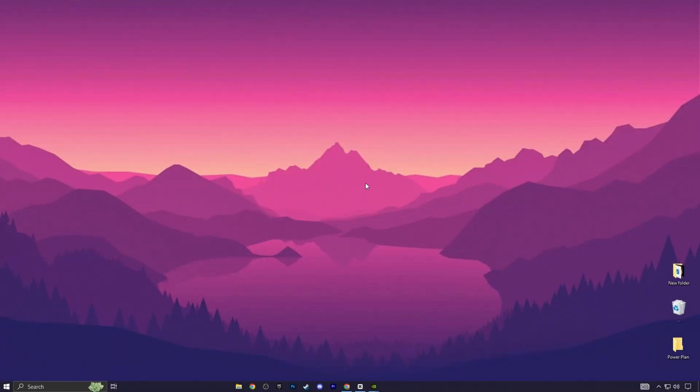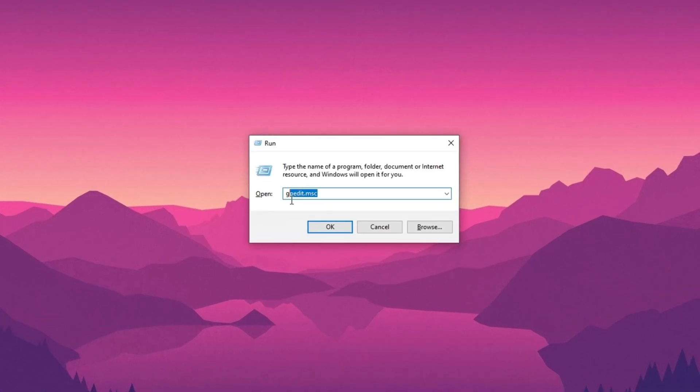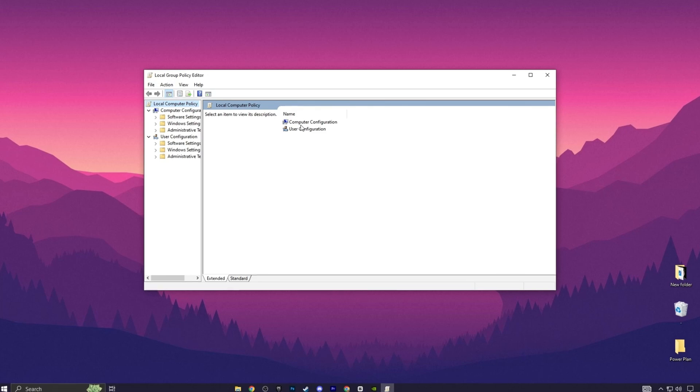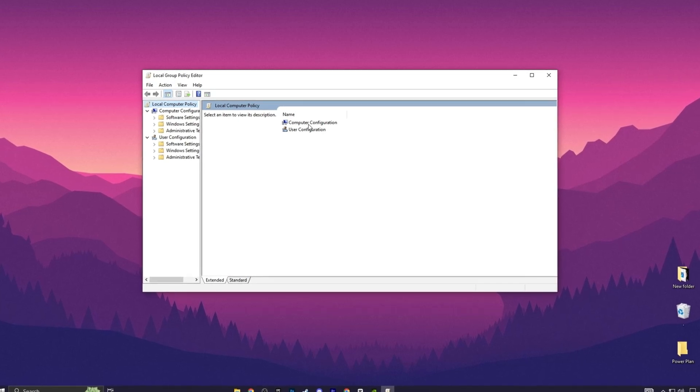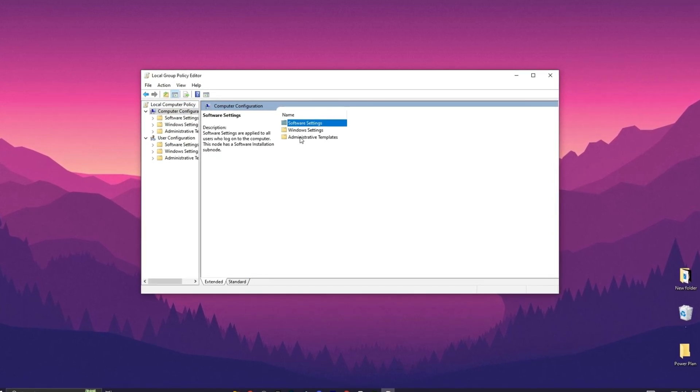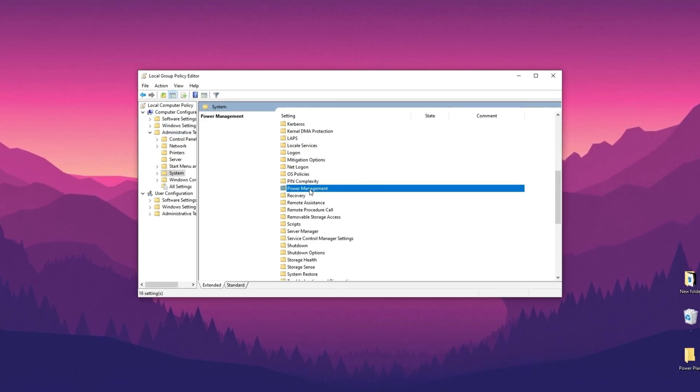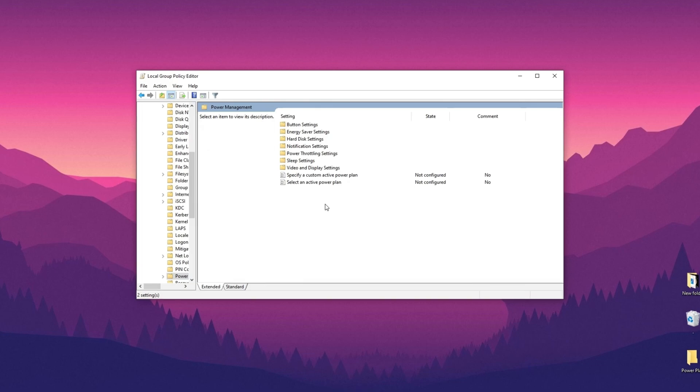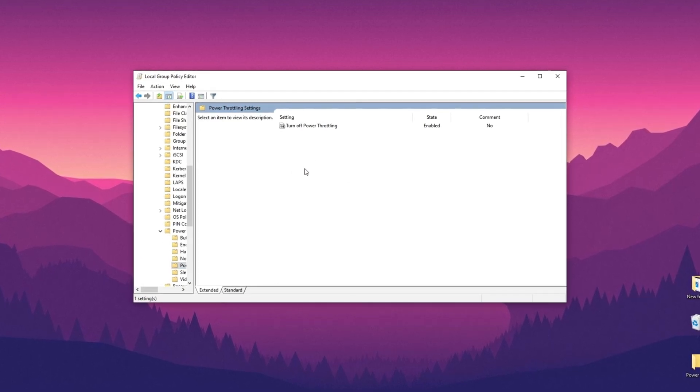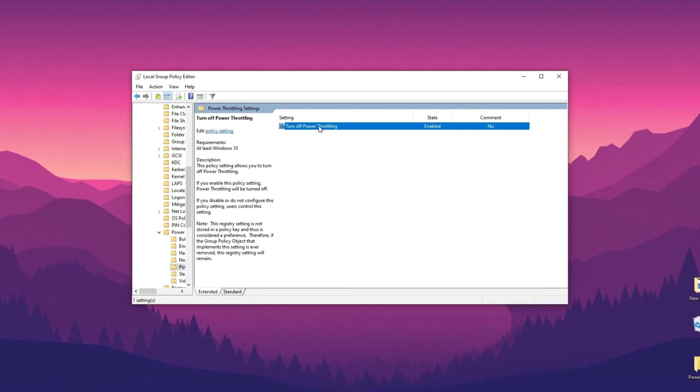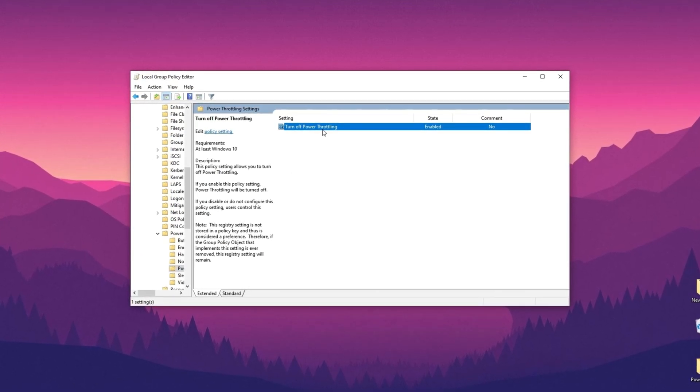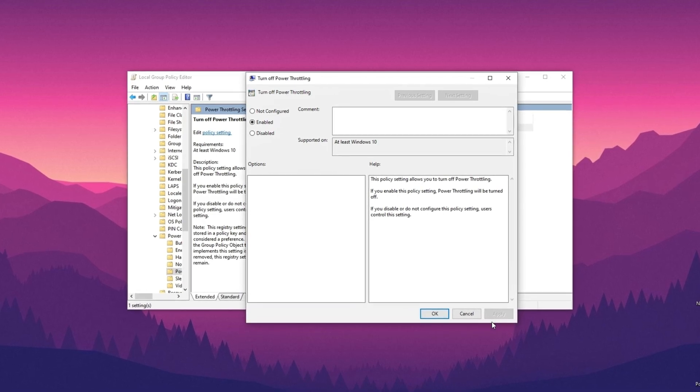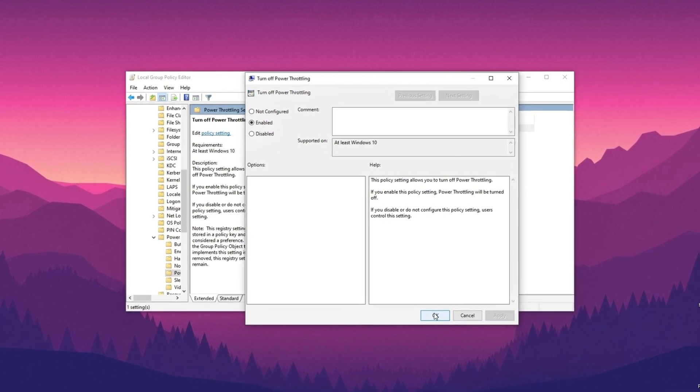The main reason for CPU bottlenecking is power throttling. We need to disable power throttling on Windows. To do this, press Windows plus R on your keyboard and a window will pop up. Type gpedit.msc and hit OK. Navigate to Computer Configuration, Administrative Templates, System, Power Management. Open the Power Throttling Settings folder and double-click on Turn Off Power Throttling. Enable the setting, hit Apply and click OK.